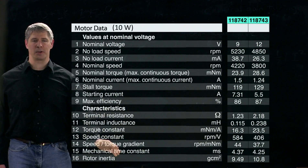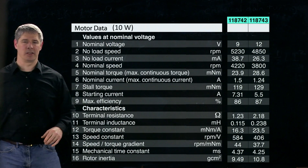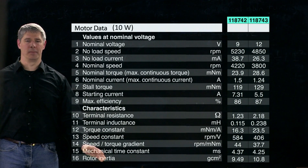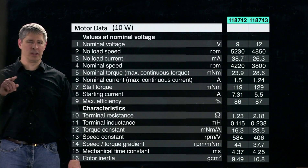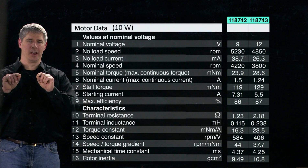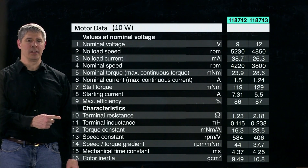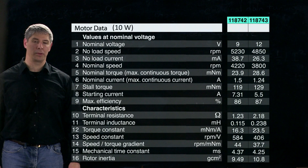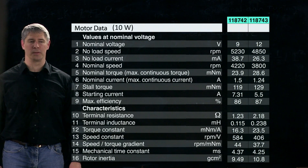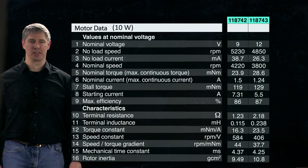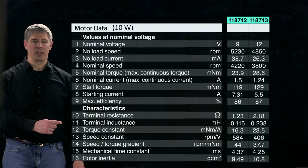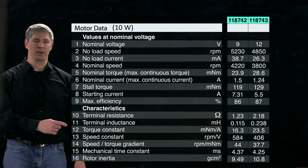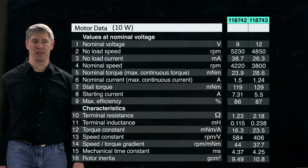Let's take a look at this datasheet, starting with the characteristics at the bottom. First we have the terminal resistance — the resistance from one end of the motor input to the other. The 9 volt version has 1.23 ohms of resistance while the 12 volt version has 2.18 ohms, confirming that the 12 volt motor has thinner wires and therefore higher resistance.